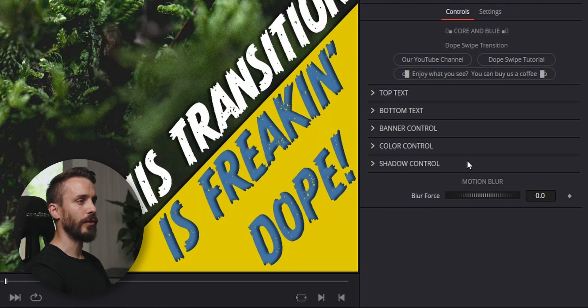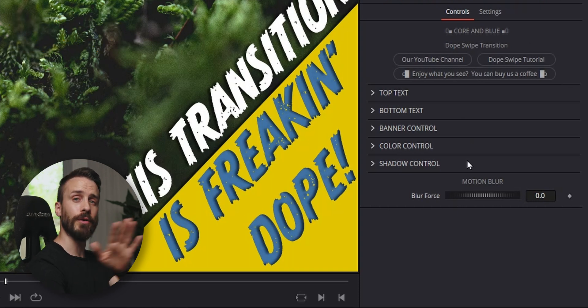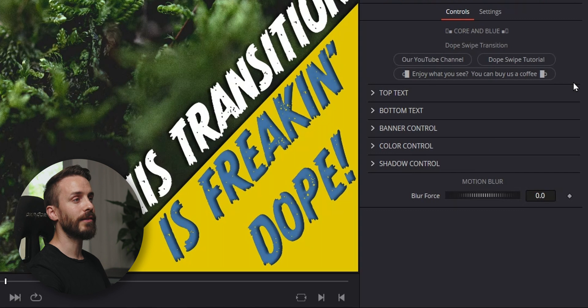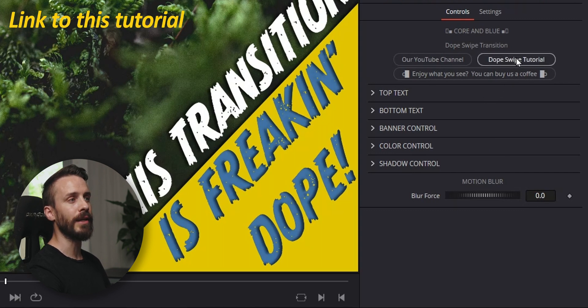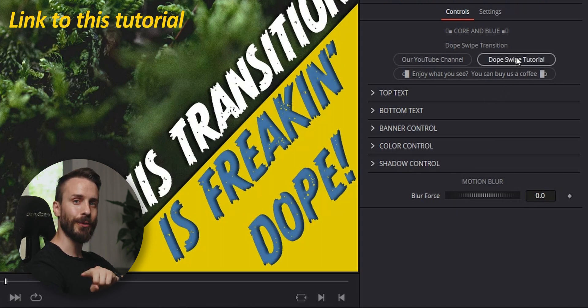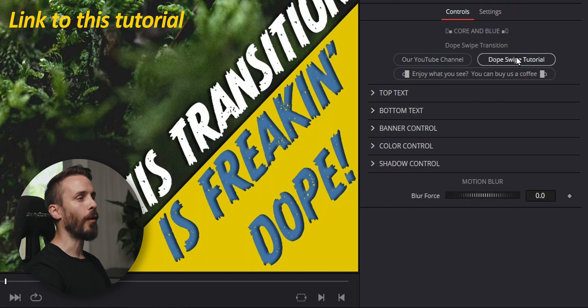There are different sections to be able to control individually every part of it and some very useful links, including one link to this tutorial so it's always one click away.